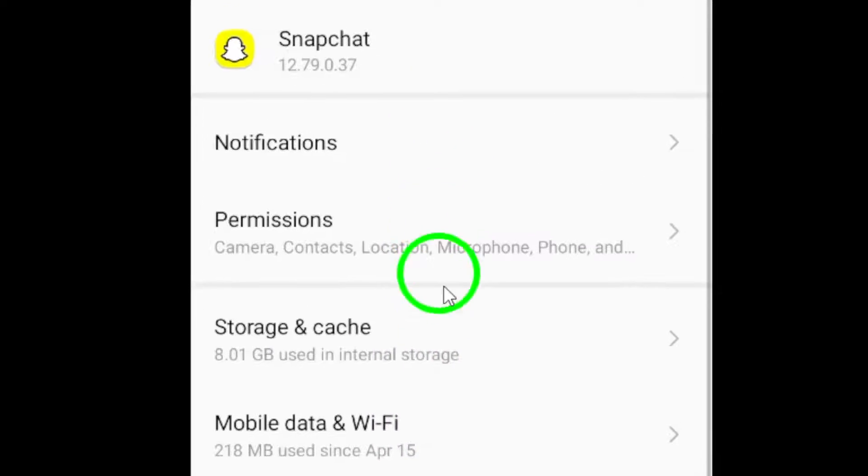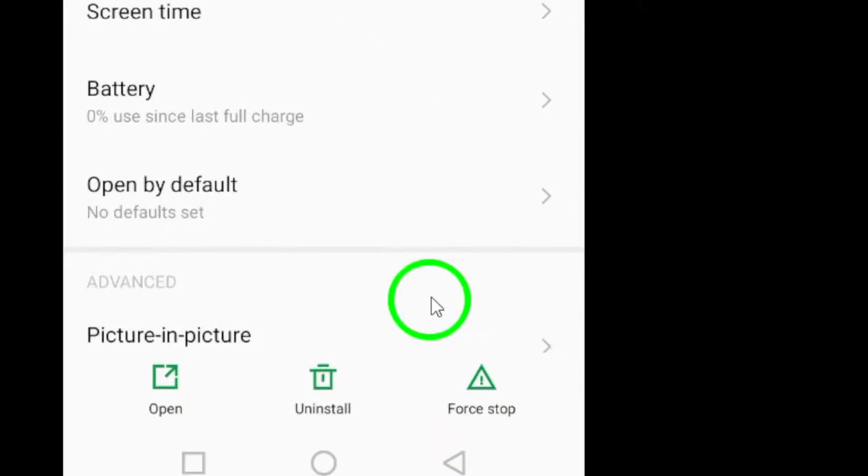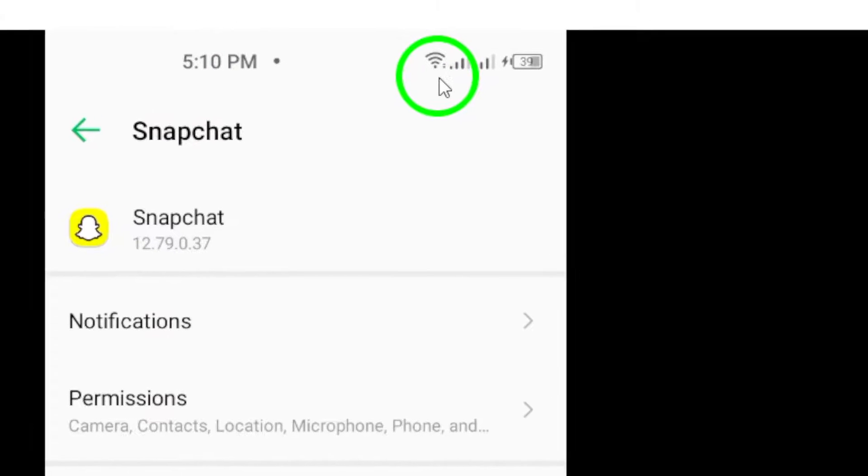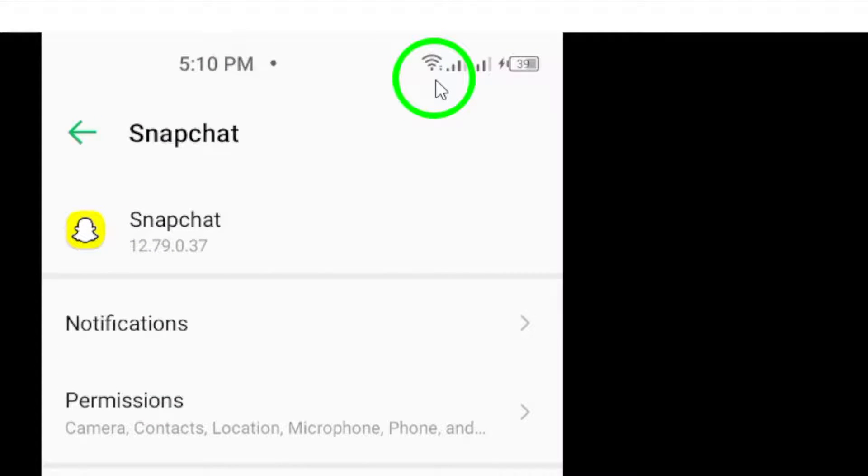Now, let's talk about your internet connection. A stable and fast connection is key to enjoying Snapchat without lag. If your internet is slow, it can seriously affect the app's performance, so ensure you're connected to a reliable network.